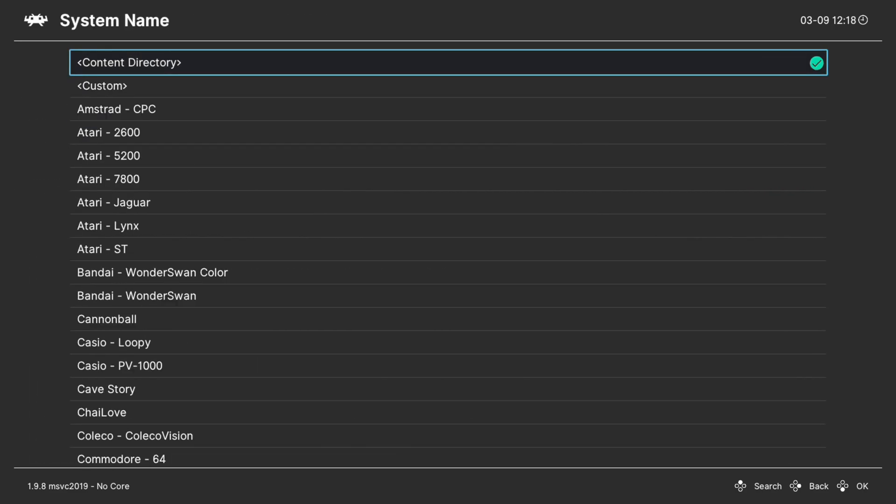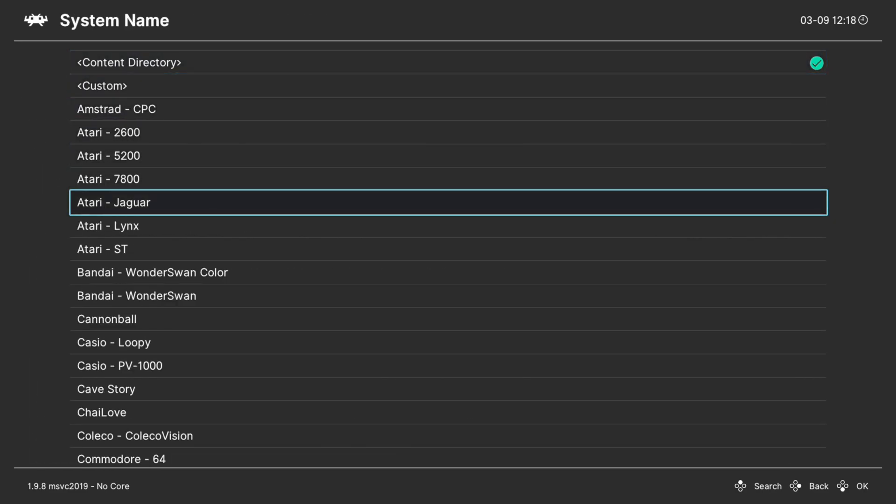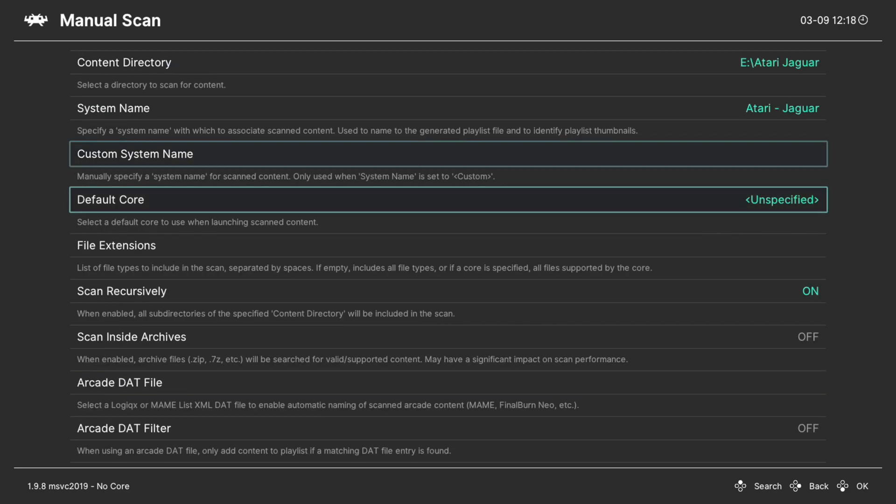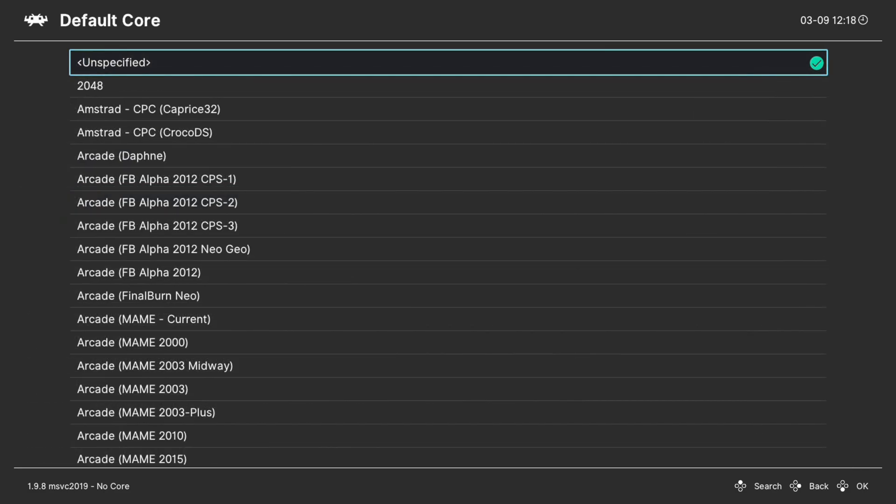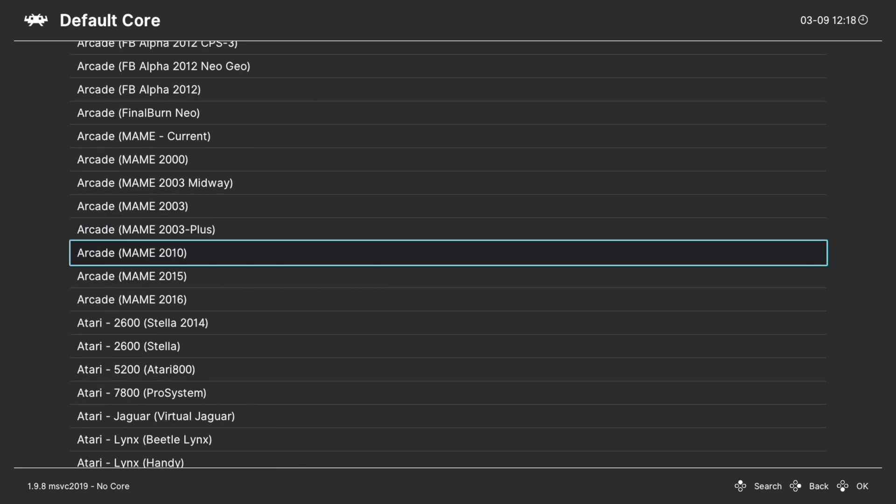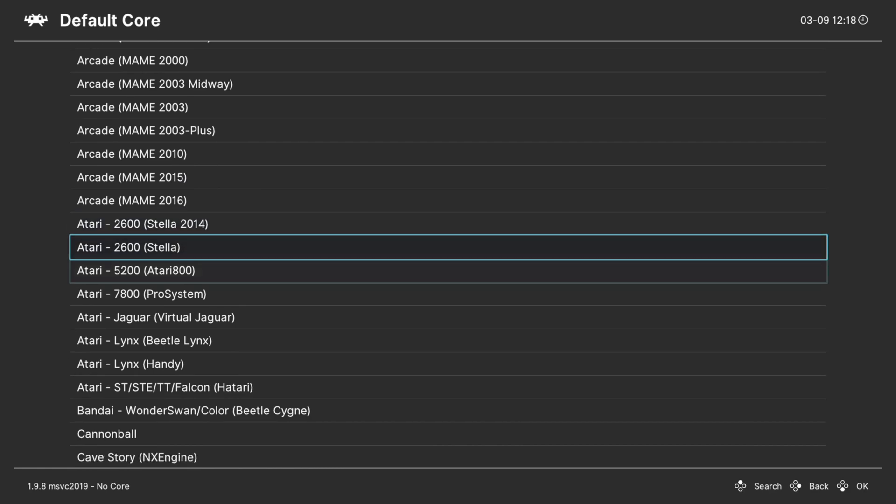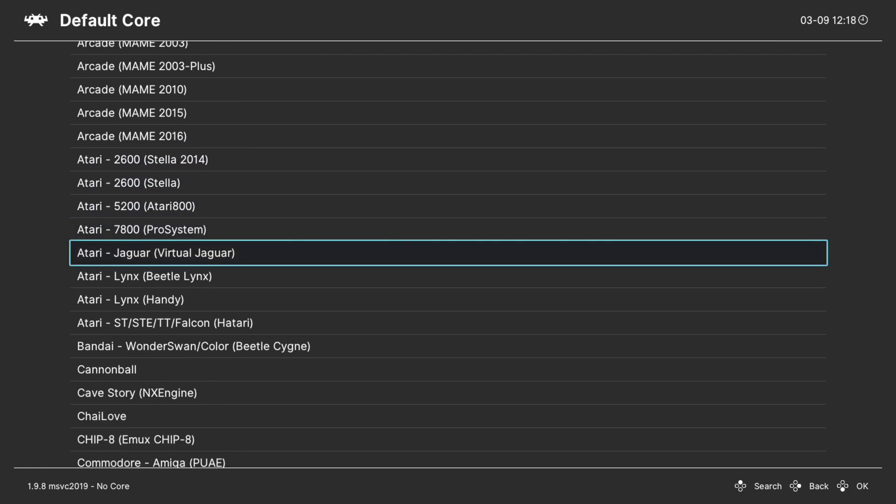And then for system name, we are choosing Atari Jaguar. And default core, scroll down to Atari and find Atari Jaguar Virtual Jaguar.